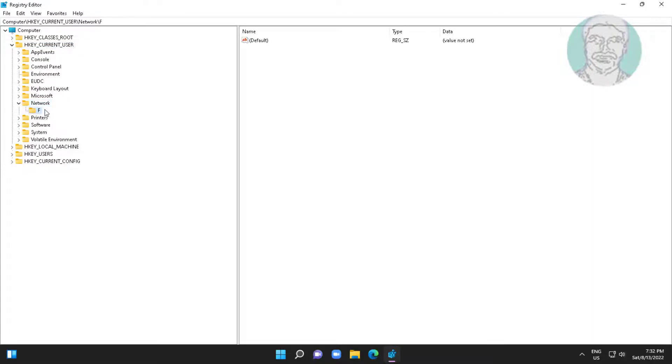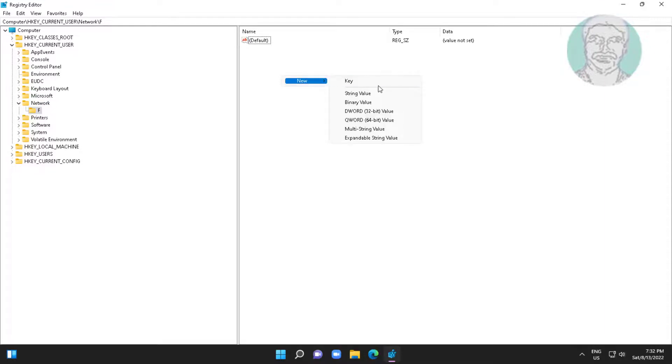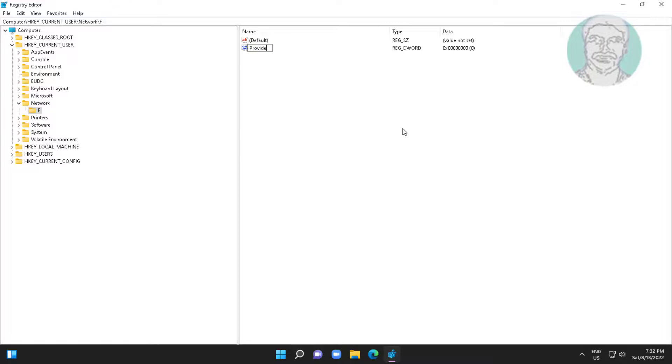Click the drive letter, right-click and select New DWORD 32-bit value. Type ProviderFlags, change value data to 1, click OK and exit Registry Editor.